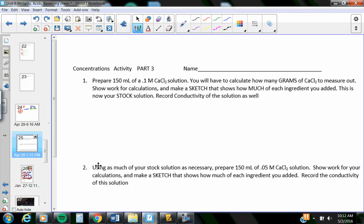So, for this quiz, you have to be able to tell how to make three solutions. One of them is going to be from grams of crystals or of a salt. The other two are going to be dilutions.